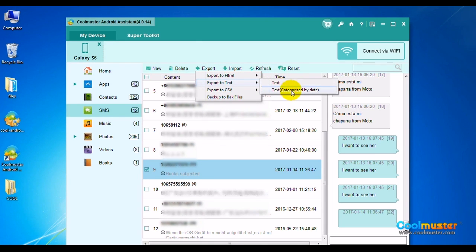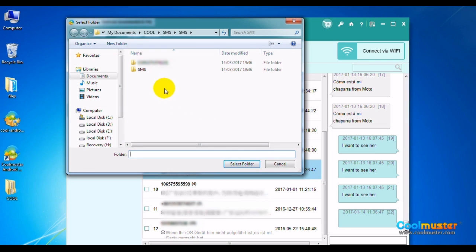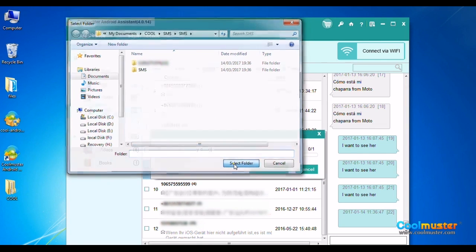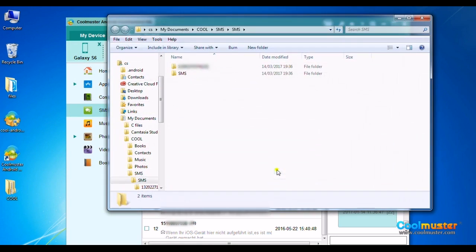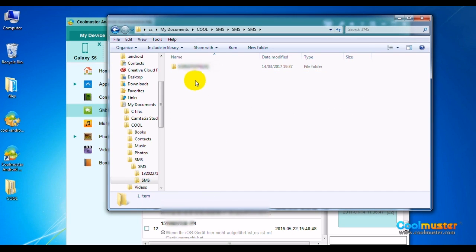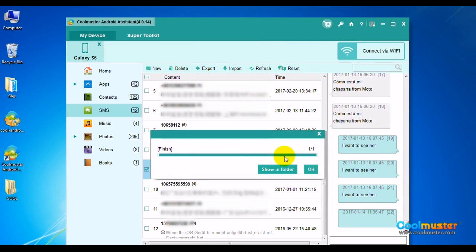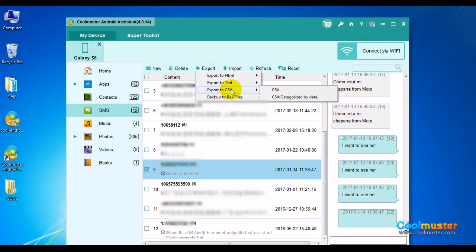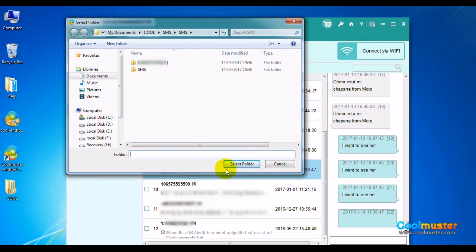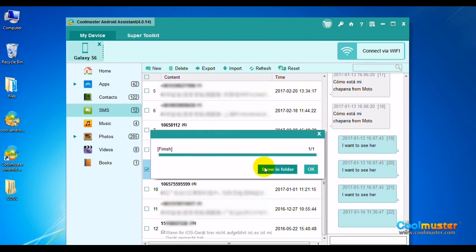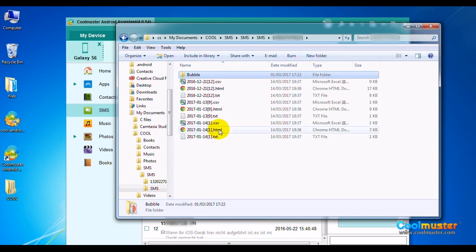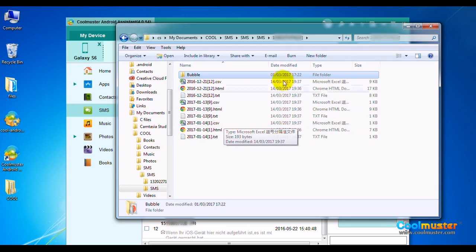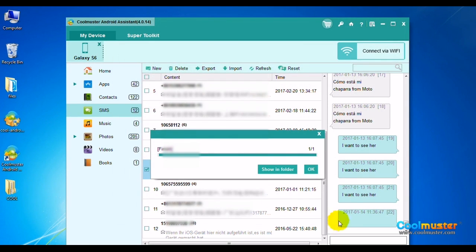Let's do Text by date — select a folder for saving output messages and click Show in Folder. The SMS folder will now have the text messages. Click OK when done. Let's also do CSV by date — select a folder, click Show in Folder, and the SMS folder will have the text messages. Click OK when done.